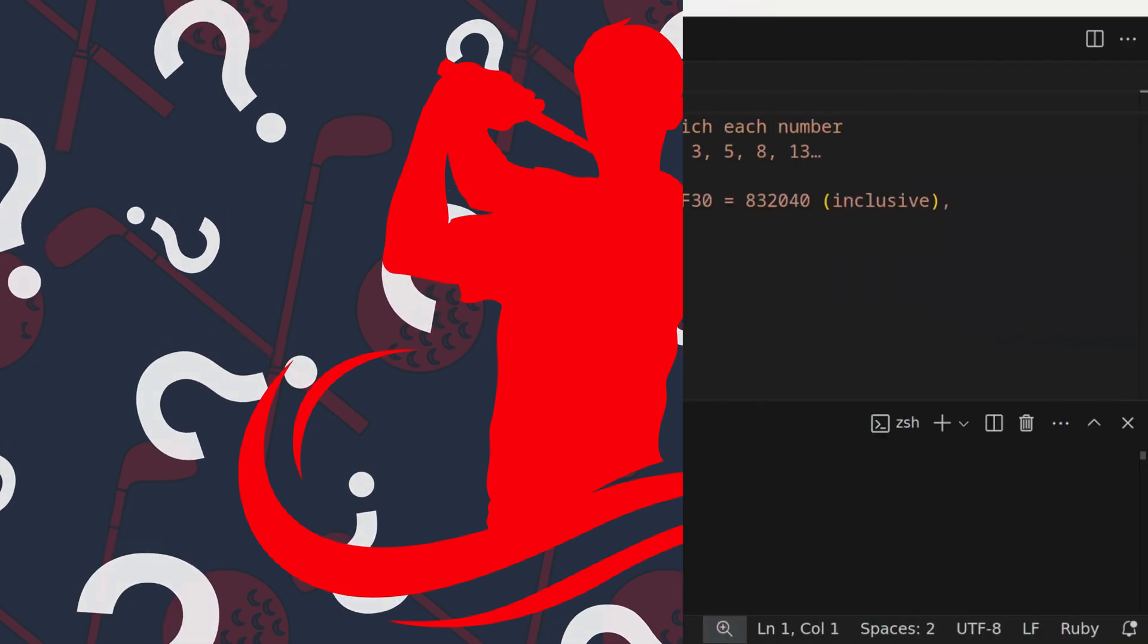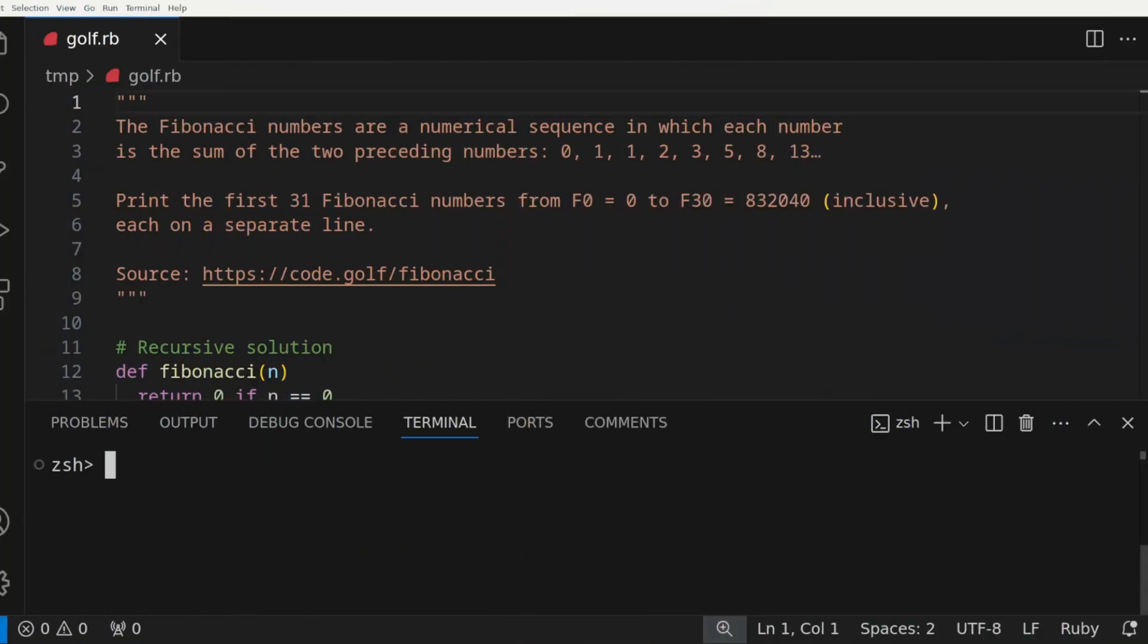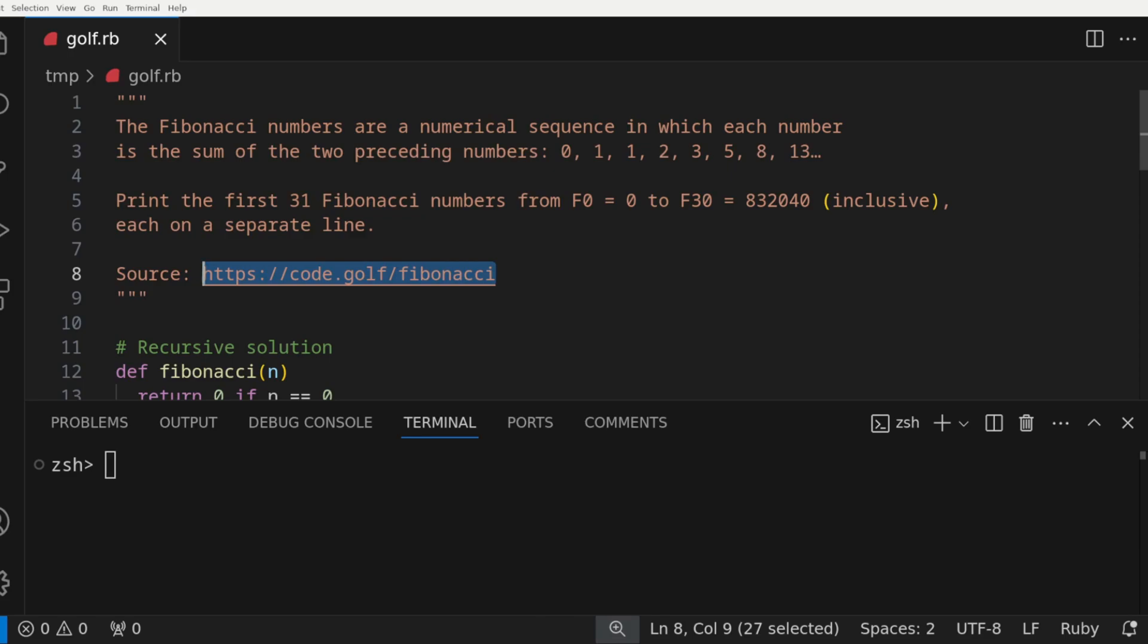So what exactly does a code golf solution look like? Let's swap to an editor real quick and take a look at this basic Fibonacci problem that most people have probably already been exposed to at some point in their career. I pulled this version of the problem from the code.golf site, which is a great resource if you are interested in this topic.